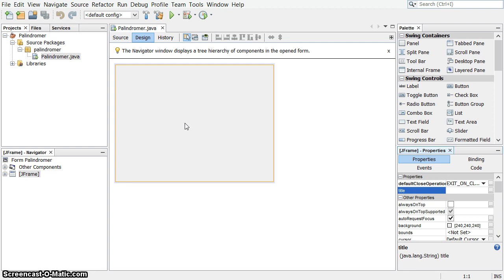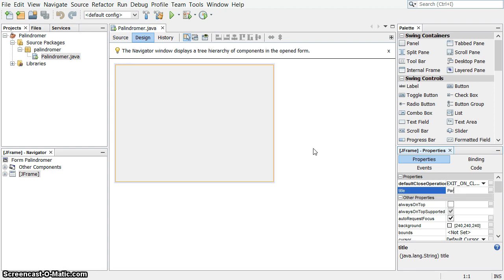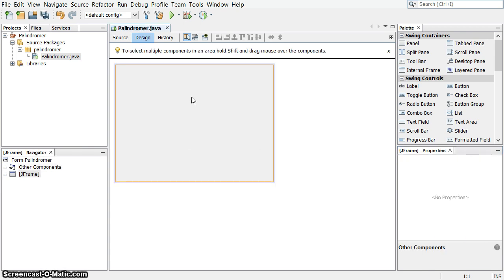I've clicked once on the JFrame. I'm going to put a title in here, Palindromer, and that's pretty good for that.